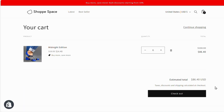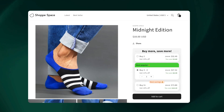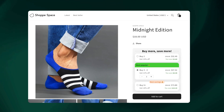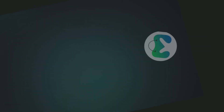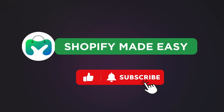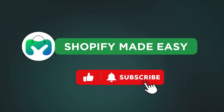Now it's your turn — start adding this simple buy more save more discount widget on your store and increase your conversions. Hope you liked this video; stay tuned for more informative videos on Shopify.